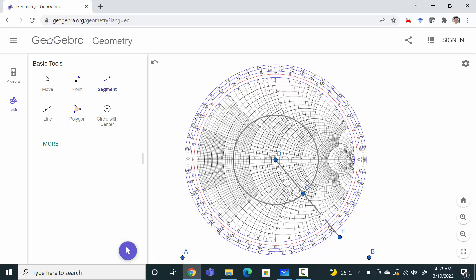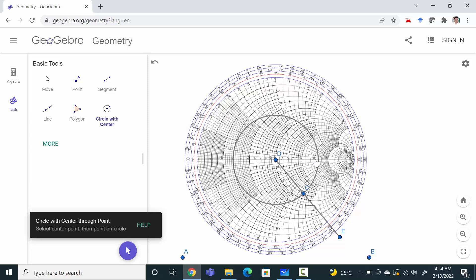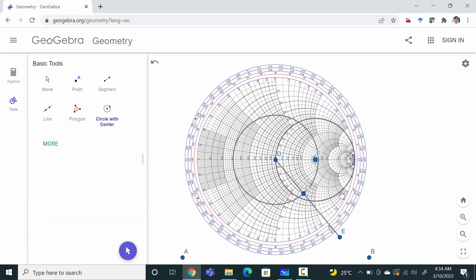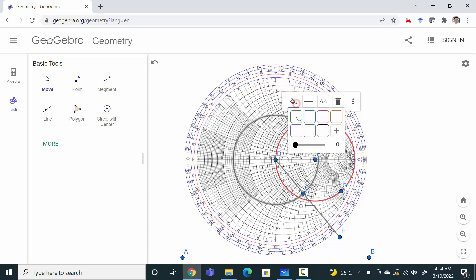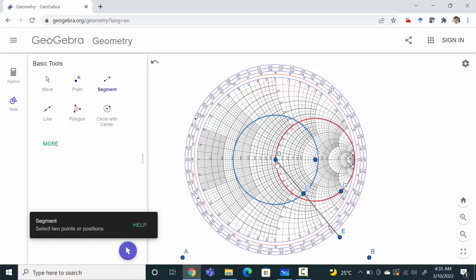After drawing this, we need to draw the 1+jx circle. The 1+jx circle is basically this one — I will put it in red color. This highlighted red circle is called the 1+jx circle for the impedance chart. For the admittance chart, the same circle is called the 1+jb circle. We need to find out the cutting points of these two circles: the VSWR circle in blue and the 1+jx circle in red.